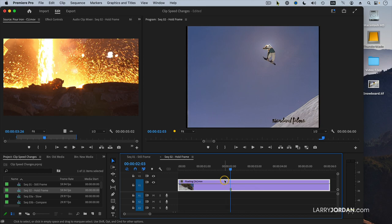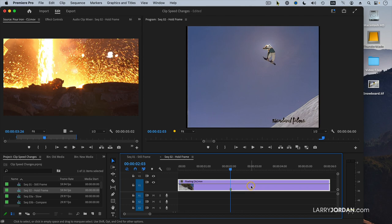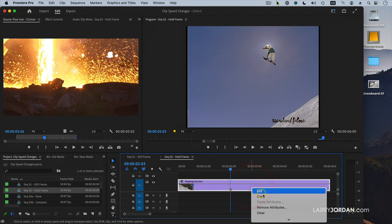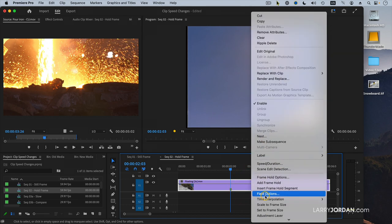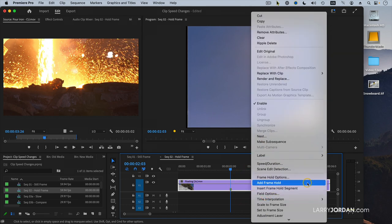In fact, I'd like to hold on that just for a second so you can appreciate how good this really is. So with your playhead at the frame that you want to freeze, right mouse click or control click on a clip and go down and say, Add Frame Hold.